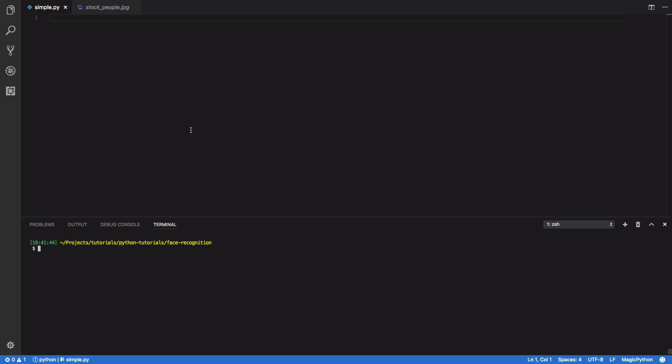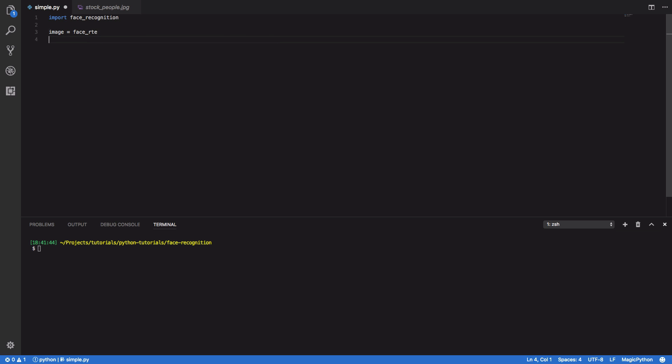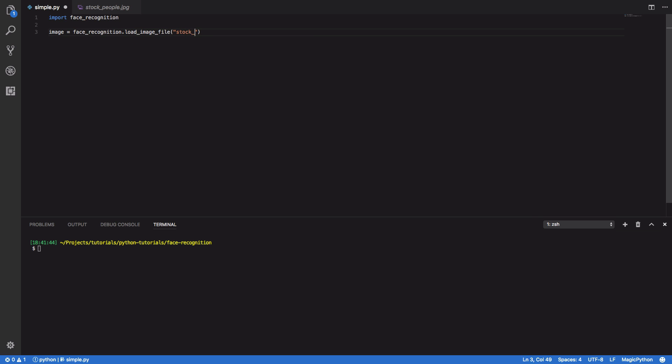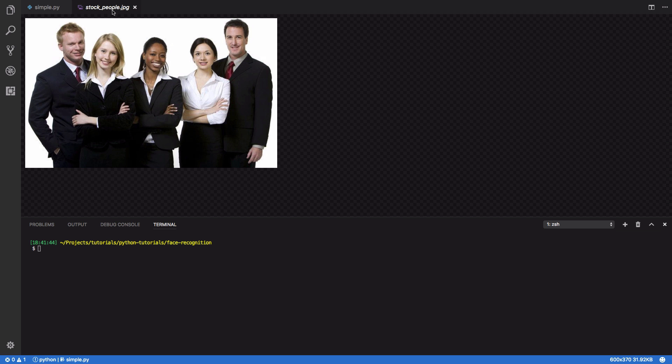So let's dive into some code. Now first and foremost, we're going to want to import the face recognition library. So import face recognition. After that, we're going to want to load in an image. So image equals face recognition dot load image file. And in this example, I'm going to pass in my stock people dot jpeg file. Now this stock people dot jpeg file is just a standard stock image that I found off the web.